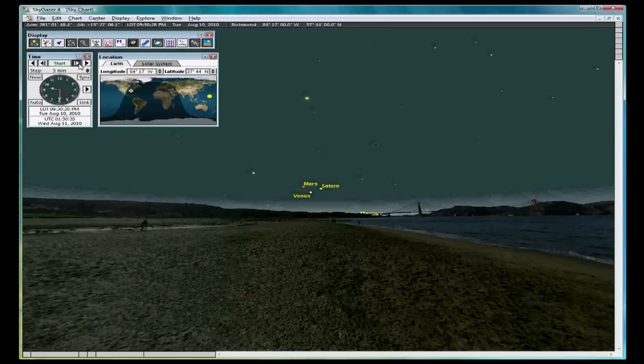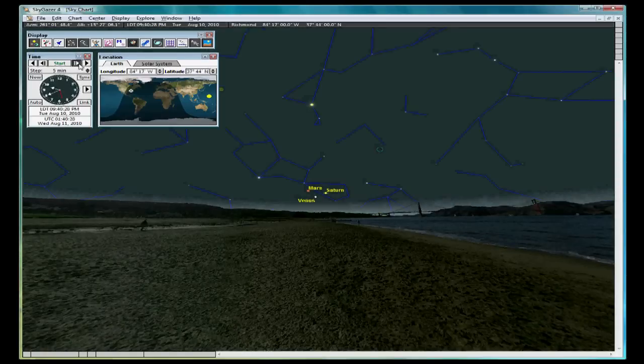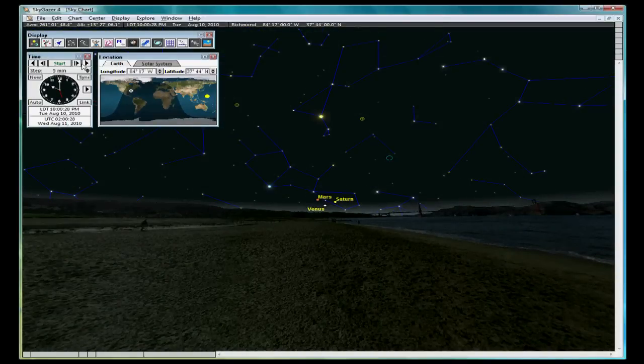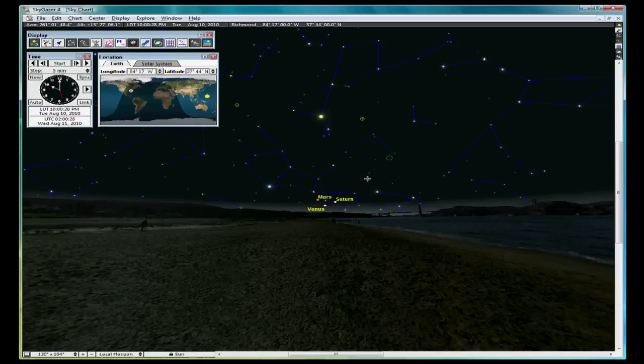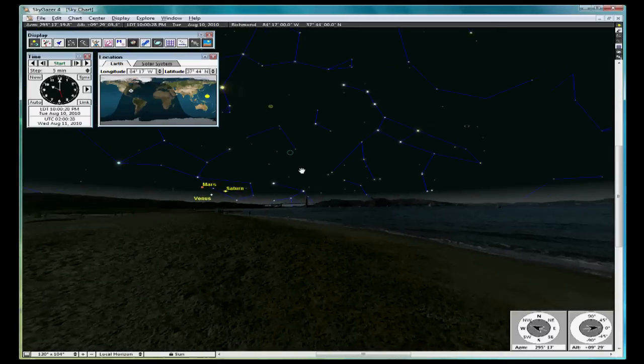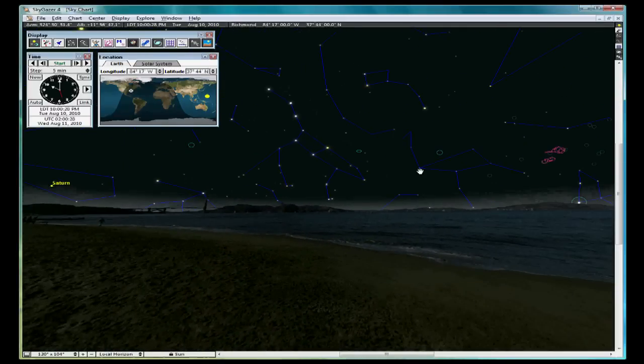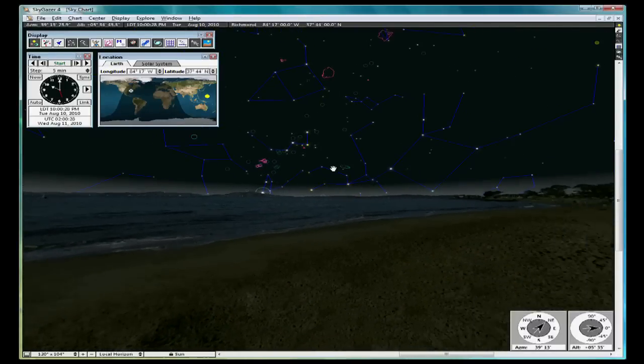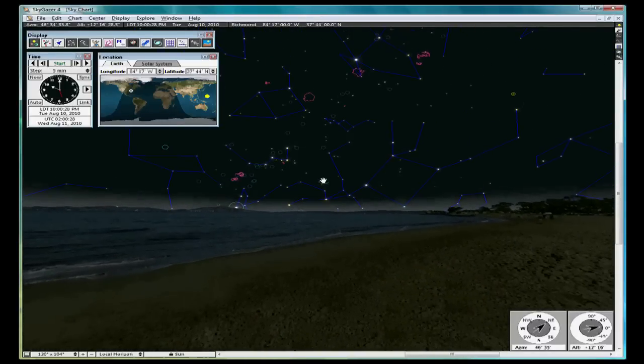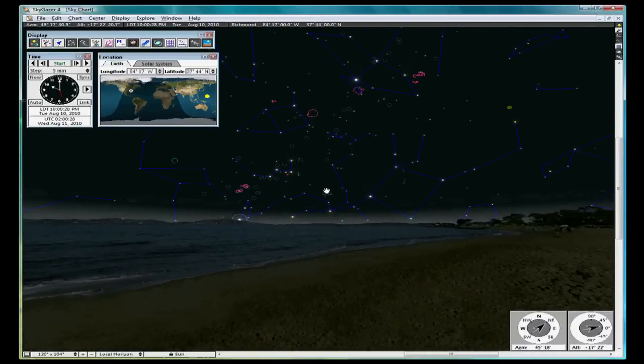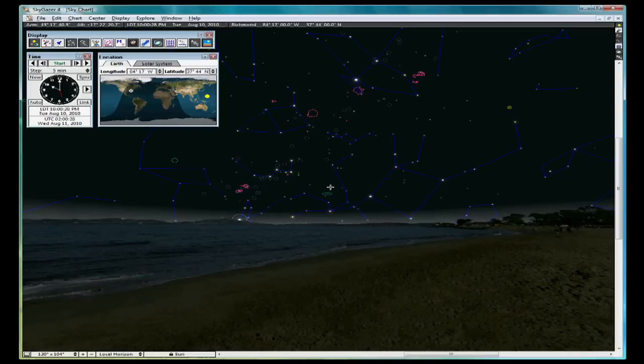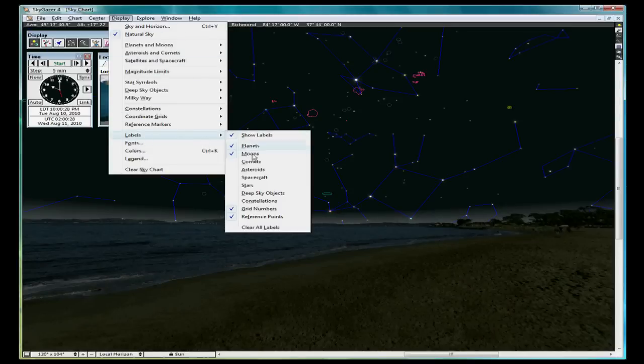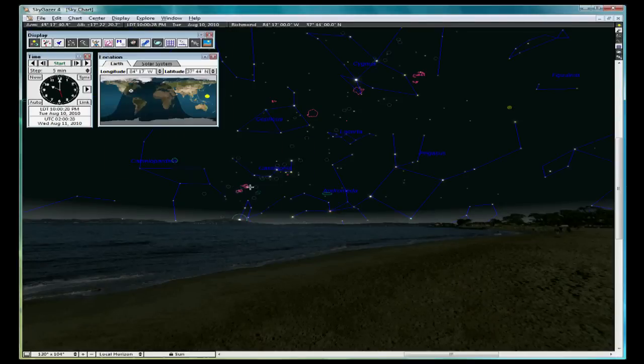Step forward in time until we get it dark enough for the constellations to show up, and use the mouse to pan around to find the Andromeda constellation. It will be in the northeast. Go to Display, Labels, and turn on the constellation labels, and you'll see right here is Andromeda.